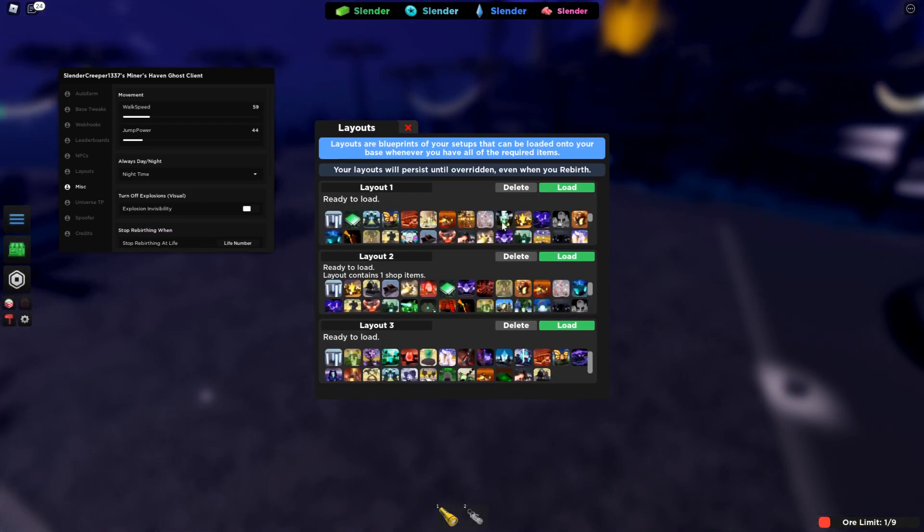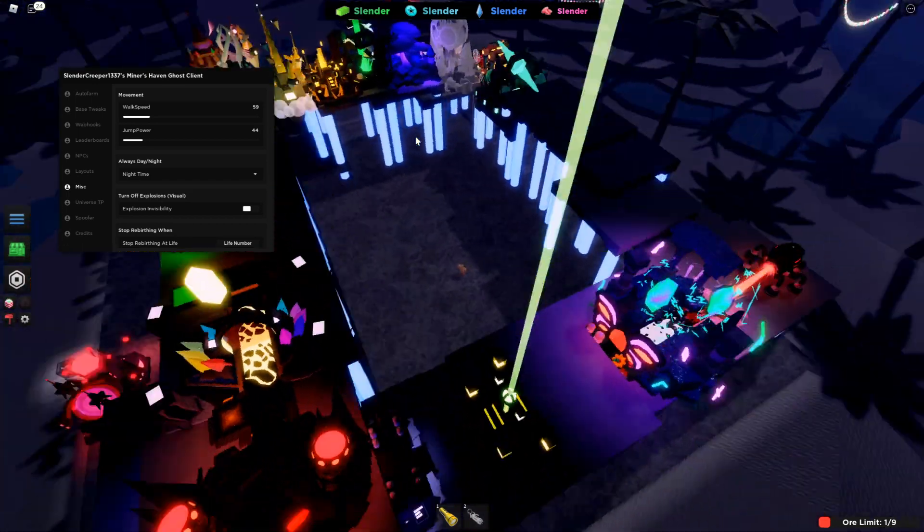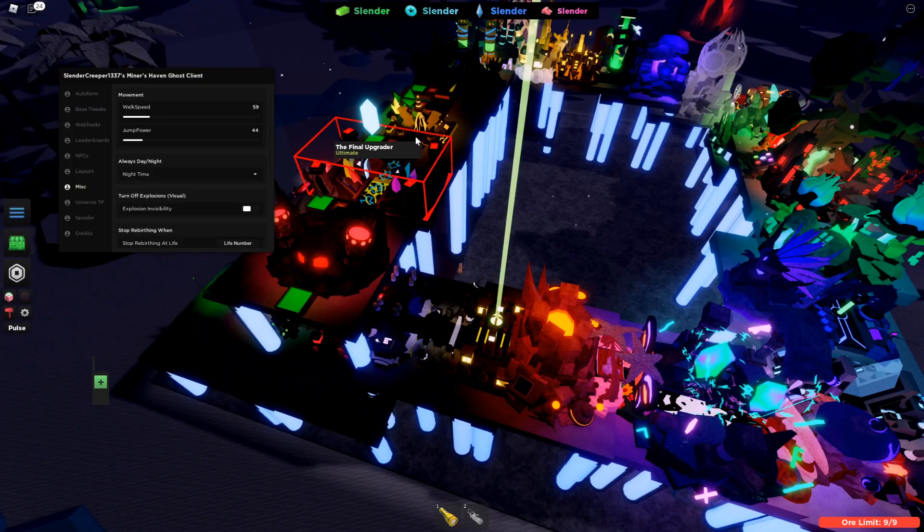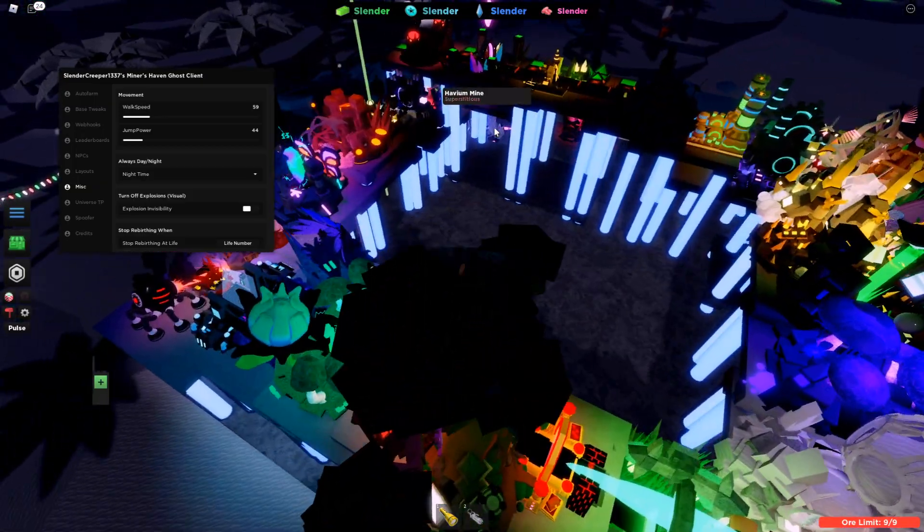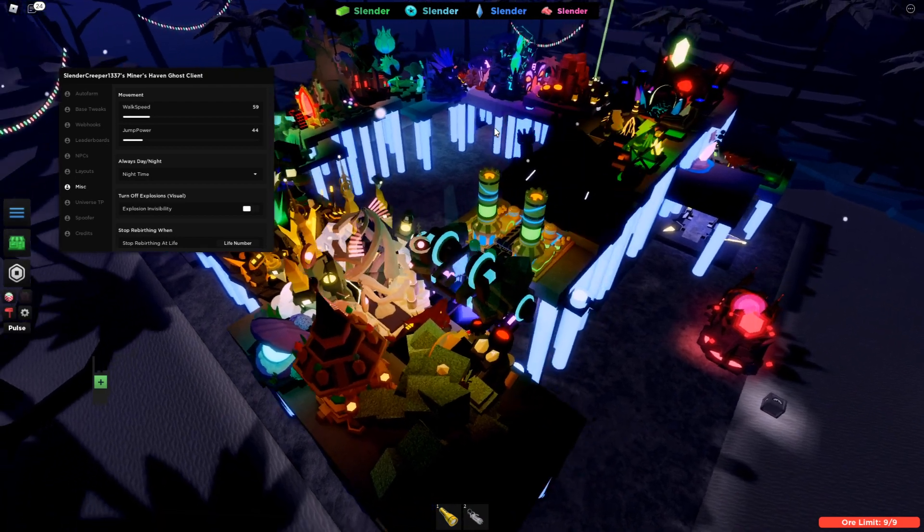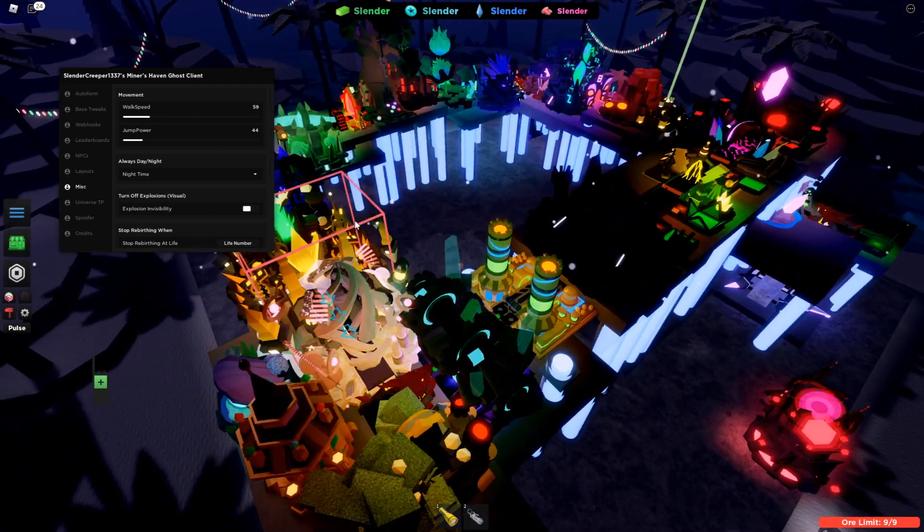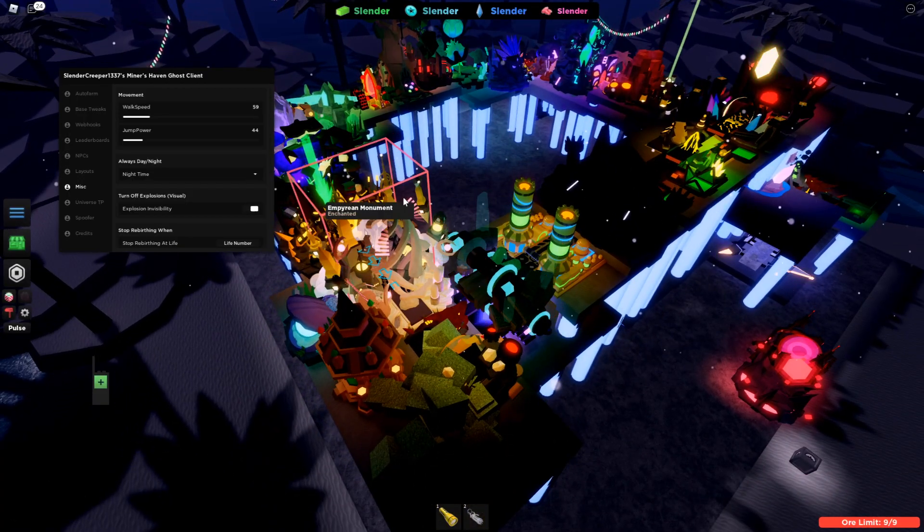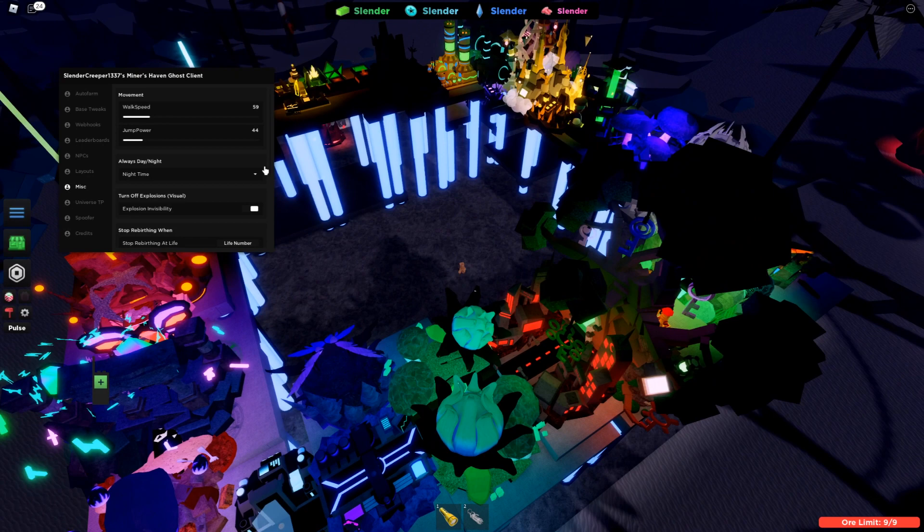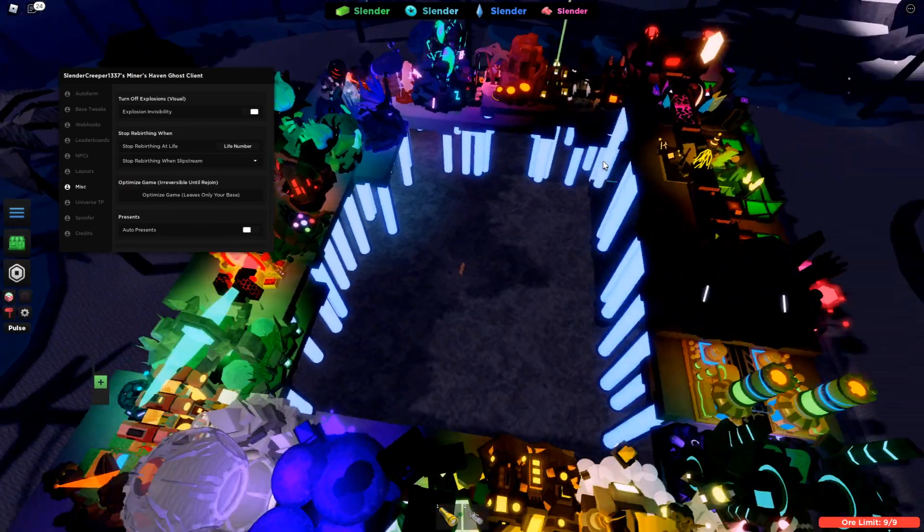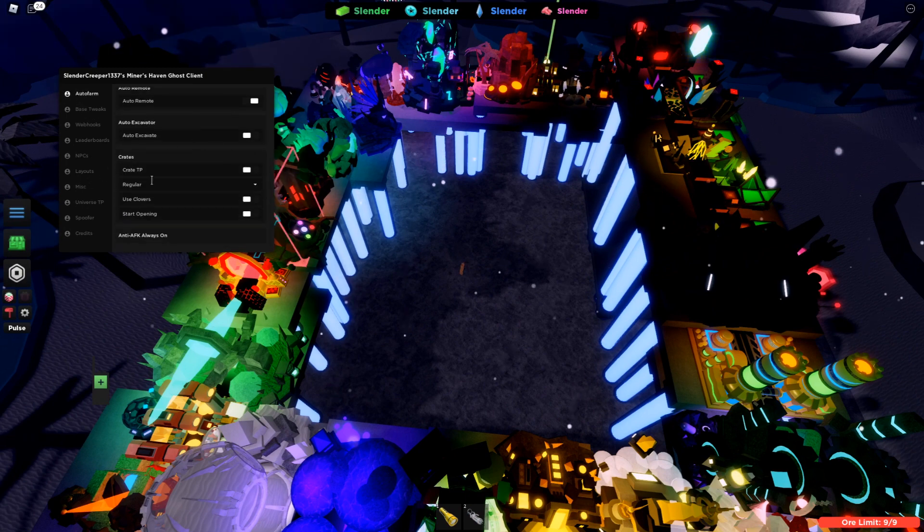And explosion invisibility is so how when you're using a typical in-game railgun setup, there's going to be quite a lot of explosions like here. Or if you're just trying to do something and you don't want to see the explosions, you can turn this on and basically never worry about the explosions again. This section is also pretty self-explanatory.